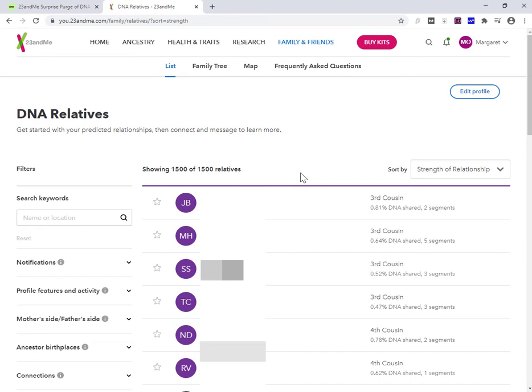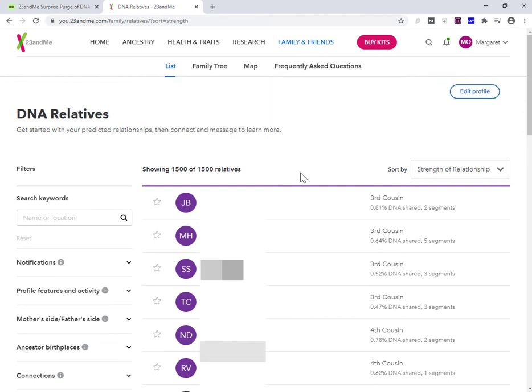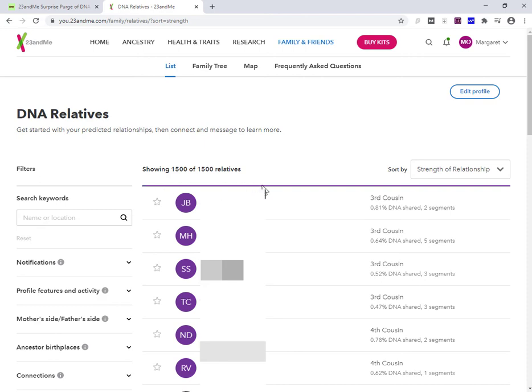What 23andMe have done is that they've reduced the cap on the number of relatives that you see. It was 2000 and it was a rolling 2000, so as new relatives came in, the bottom relatives would roll off the bottom of the list. What they've done is they've reduced that cap down to 1500. Your new relatives still come in, and the lower centimorgan or the lower percentage relatives kind of age out of the list, but it is a total drop of 500.